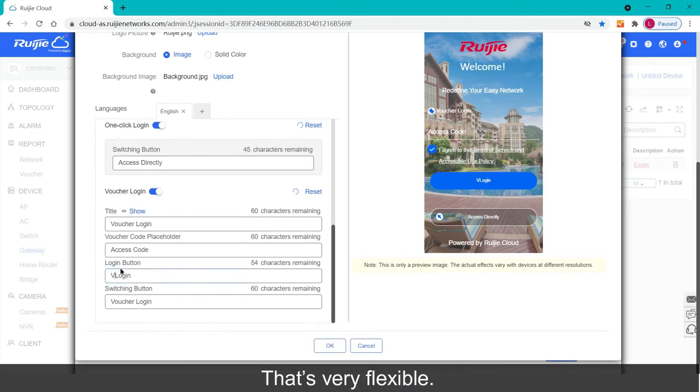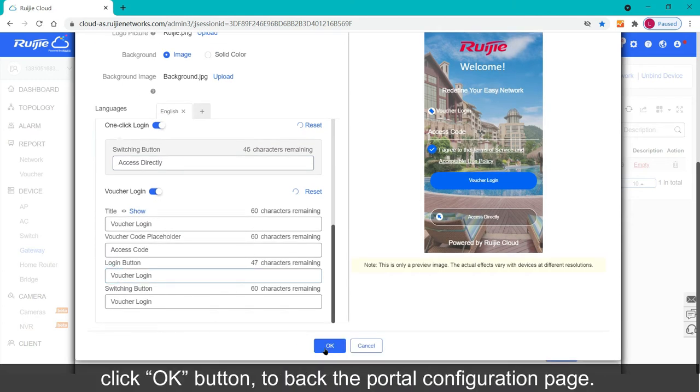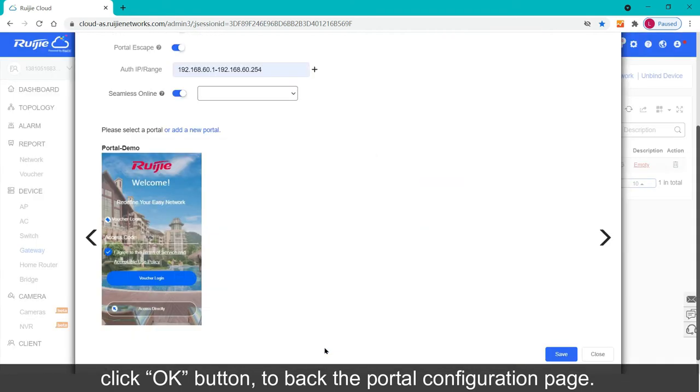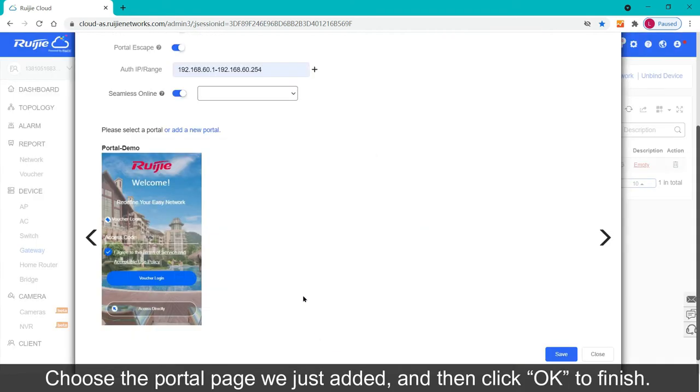That's very flexible. When you finish the artist work, click ok button to back the portal configuration page. Choose the portal page we just added, and then click ok to finish.